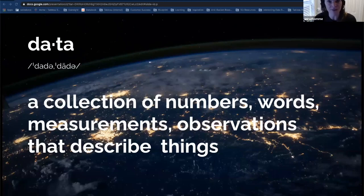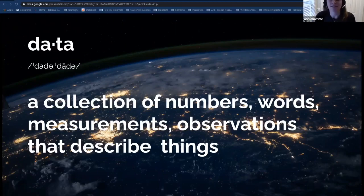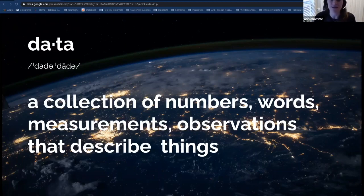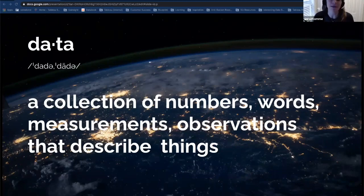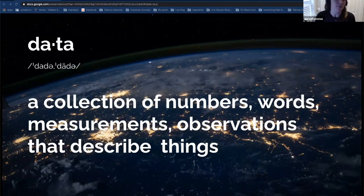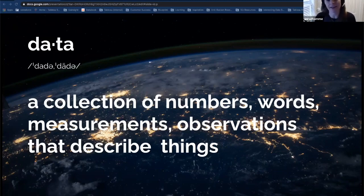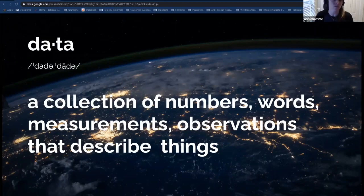A simple definition I like: data is essentially a collection of numbers — quantifiable words, measurements, and observations that describe things. It can be literally anything. Looking at my dog: she has a black and white coat — that's observable. She's one year old — that's quantifiable. She's a mix between a pit bull and a terrier — that's a category. Zoe, my one-year-old pup, gives us all those data points. A career focused on data lets you tell really interesting stories and solve problems.